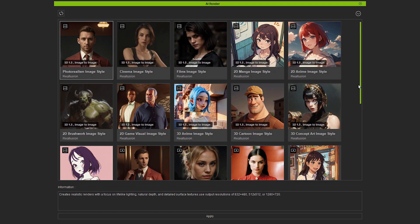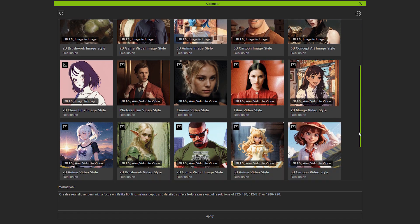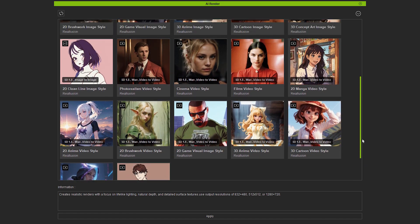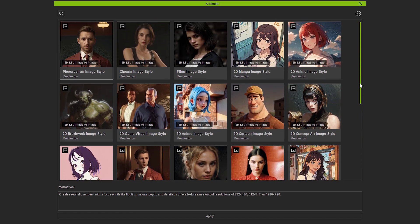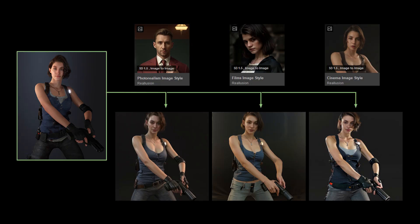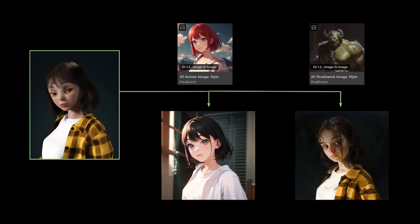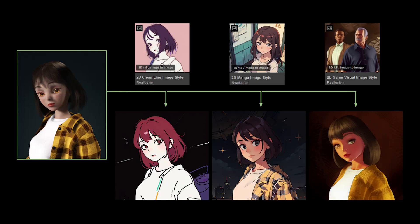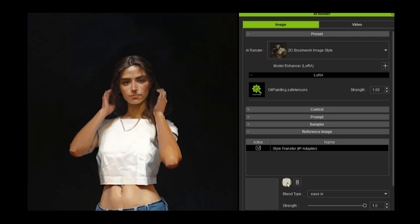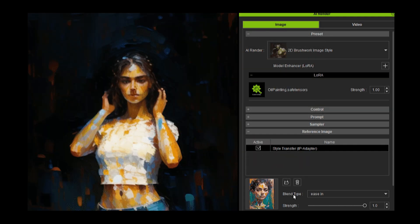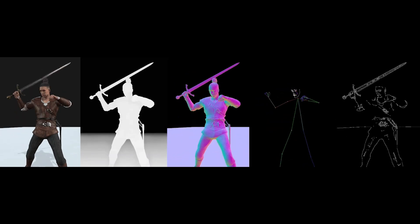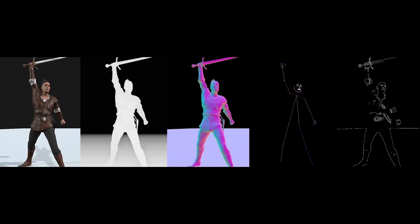Choose from 22 professionally tuned visual styles to render your images and videos, from cinematic realism to stylized anime. Or, you can bring in reference images to guide the look with even more precision using the iClone AI Render Plugin.